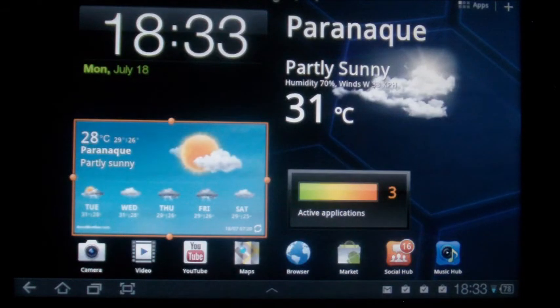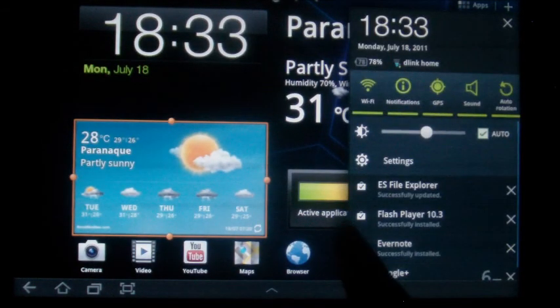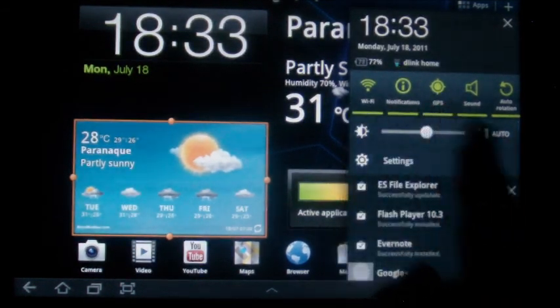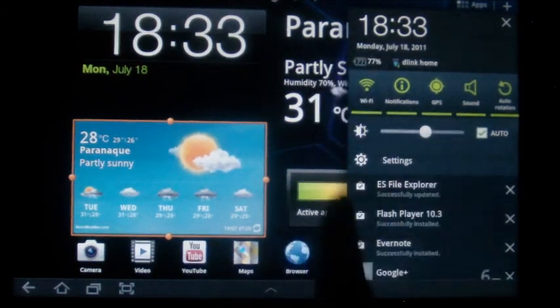Now another thing that you will notice on the lower right hand side, if you will look here, are the settings. These are all skinned.